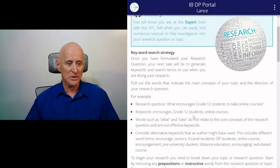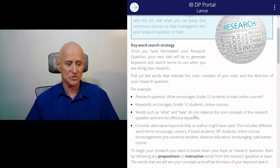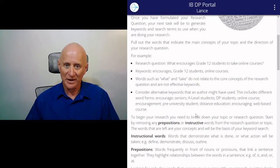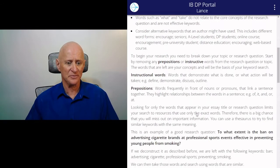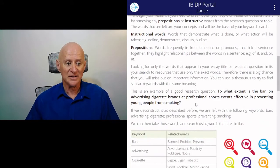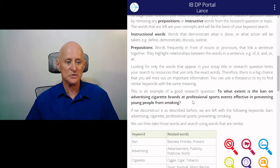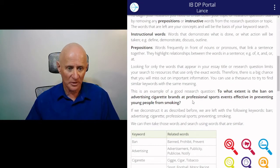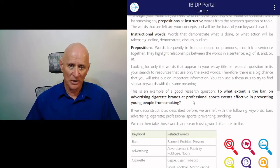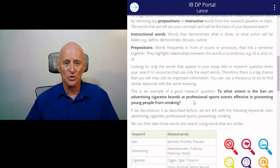There's a lot of information at the beginning which will help you understand how to build a keyword search strategy related back to your research question. But I'm assuming you've written a good research question. Here's an example of a good research question: To what extent is the ban on advertising cigarette brands at professional sports events effective in preventing young people from smoking? So it has a topical issue, it has a question, and it leads to a good analysis of the data available.